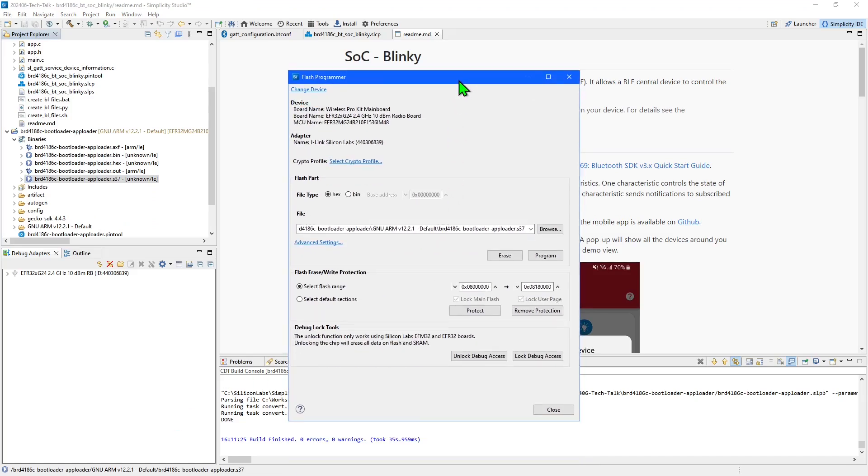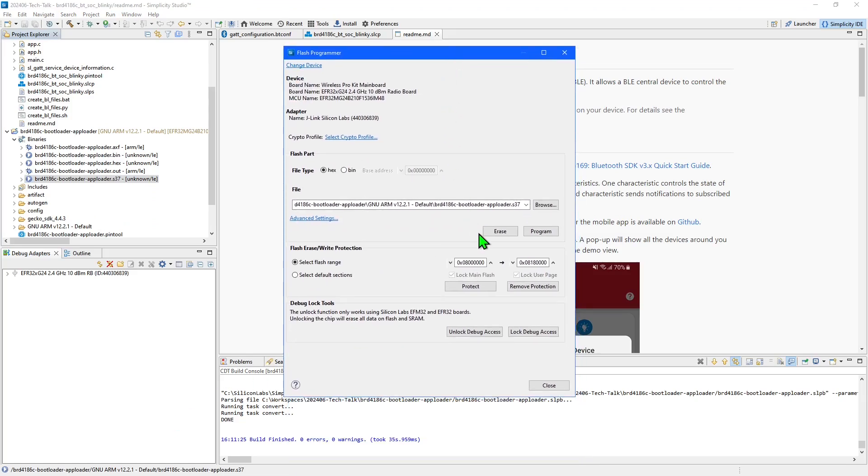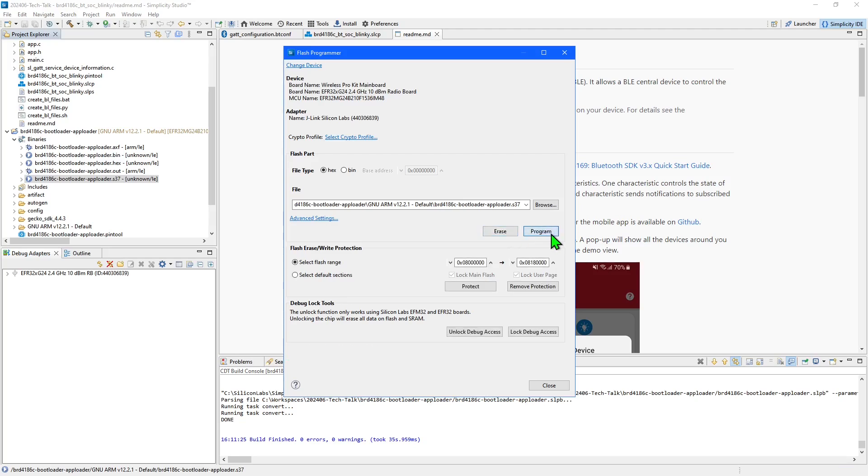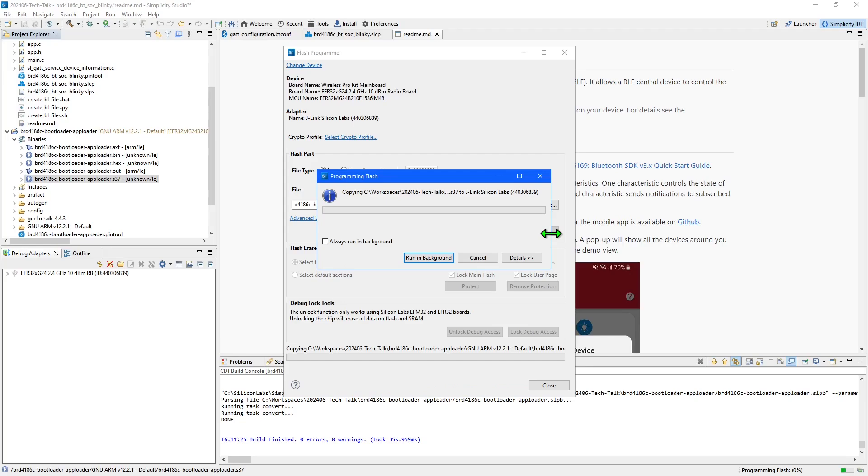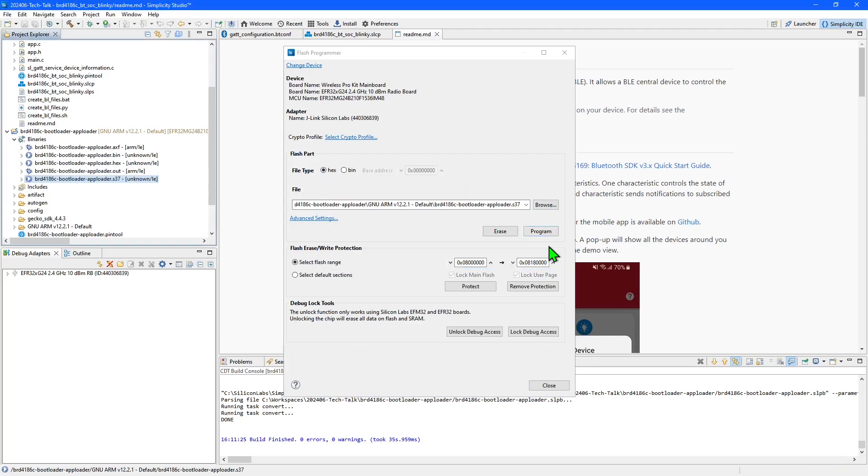As I don't know what software is currently in this device I'm first going to erase the whole chip using the erase button. Then I can click program to flash the bootloader and close the window.